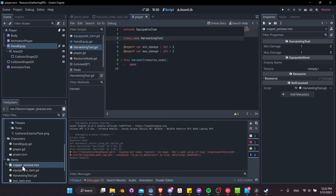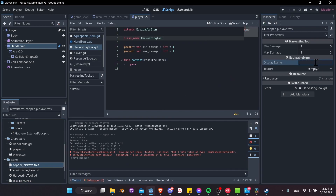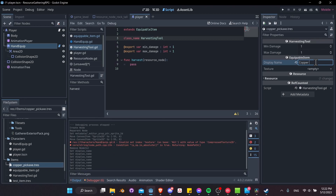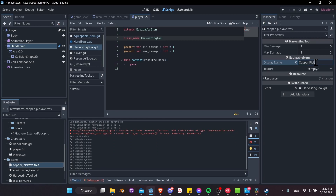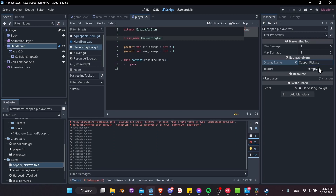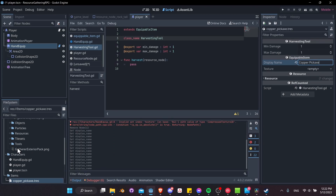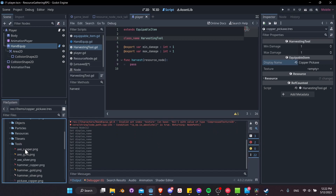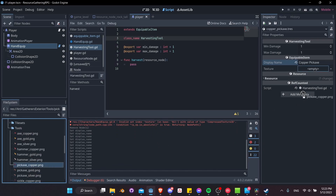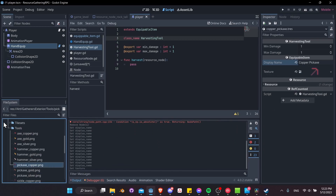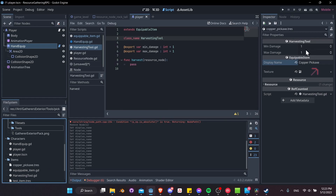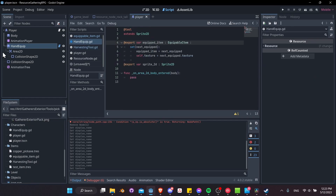Clicking on our harvesting pickaxe, we can see we have the display name field. We'll set it to 'Copper Pickaxe', then set the texture by dragging in the copper pickaxe texture. We'll leave min damage and max damage set to one for now.